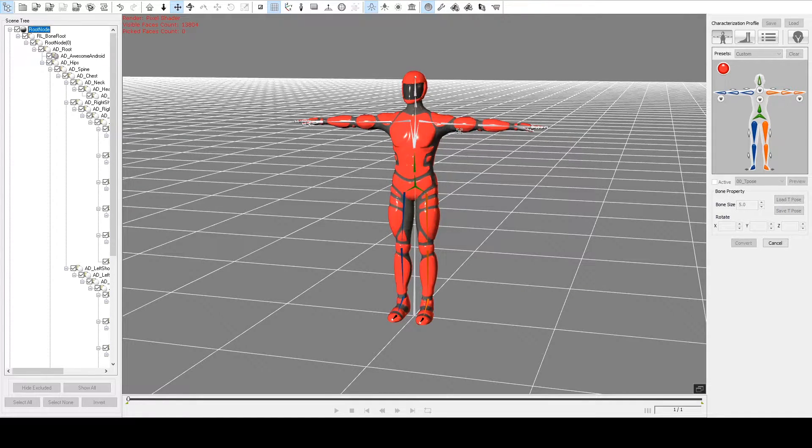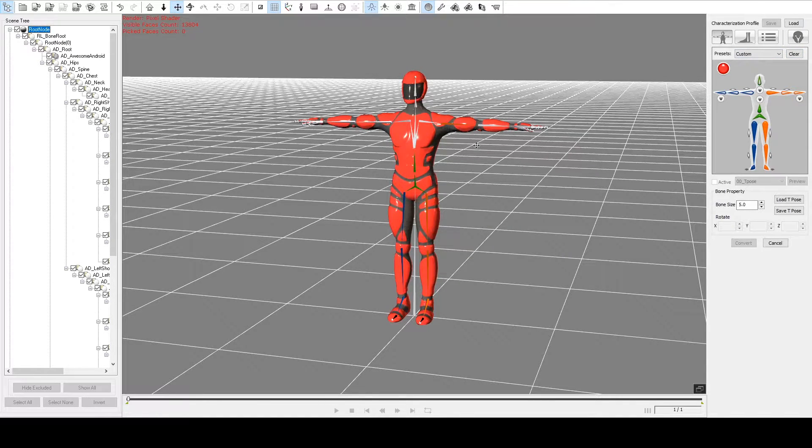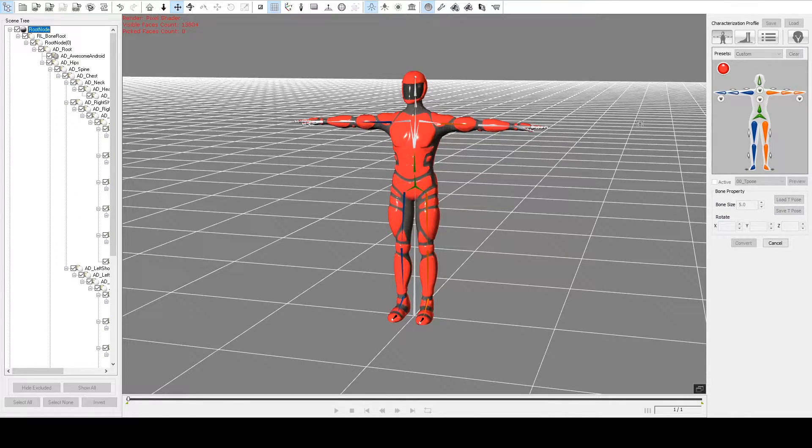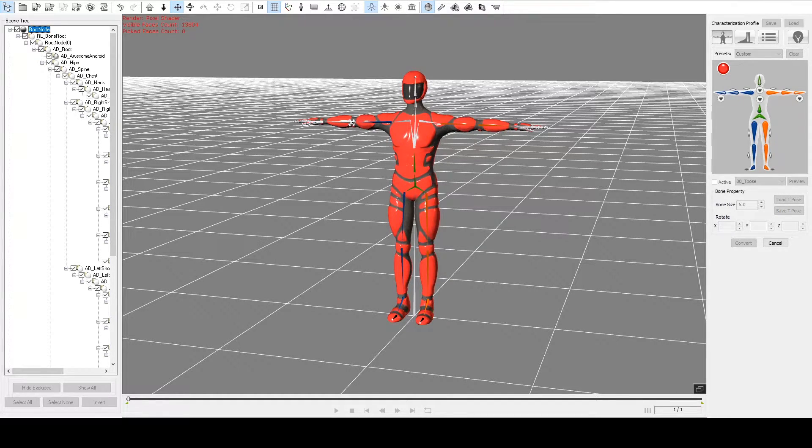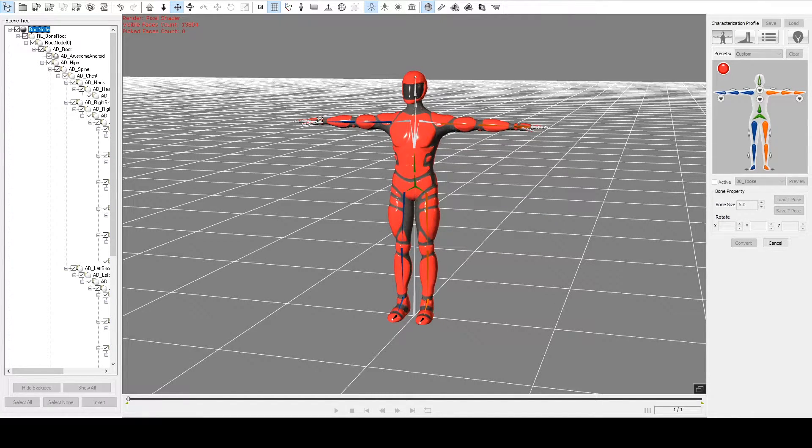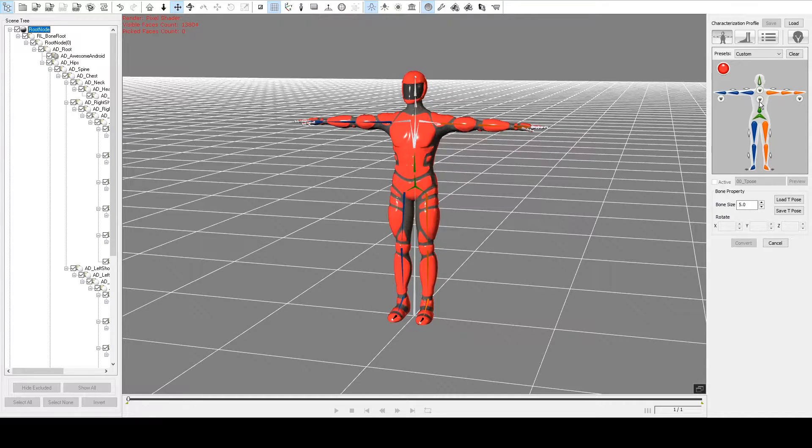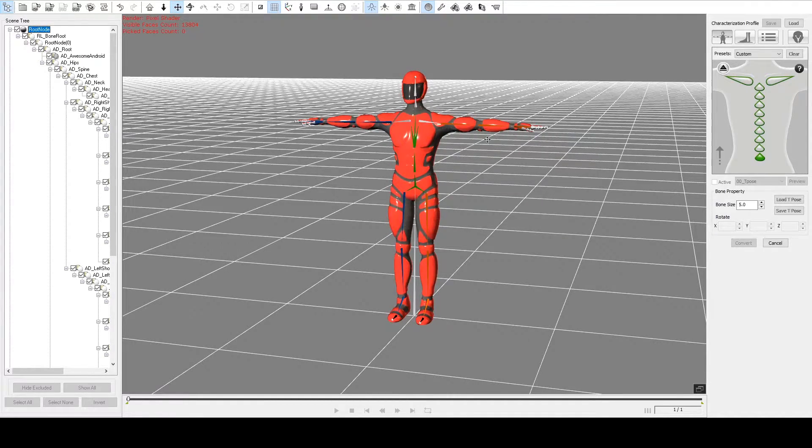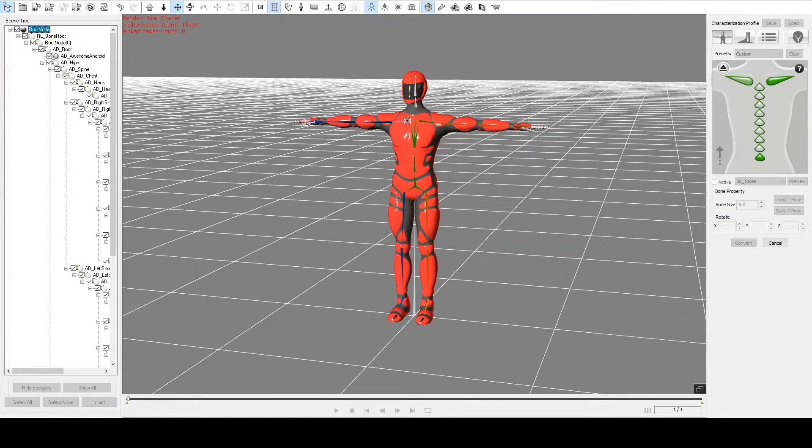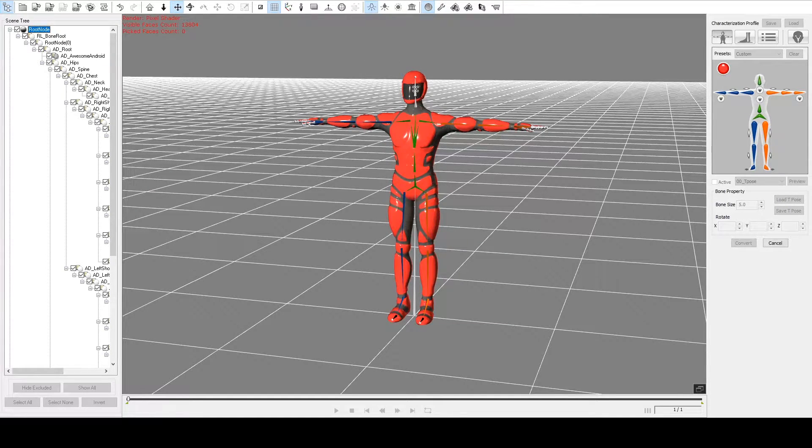It's also possible to save a template characterization profile here. This process is called characterization, and there's a very similar process in Motion Builder 2, and probably a few other applications that I'm not so familiar with. Get his arms here. Set his chest up here. His shoulders. Select his head.